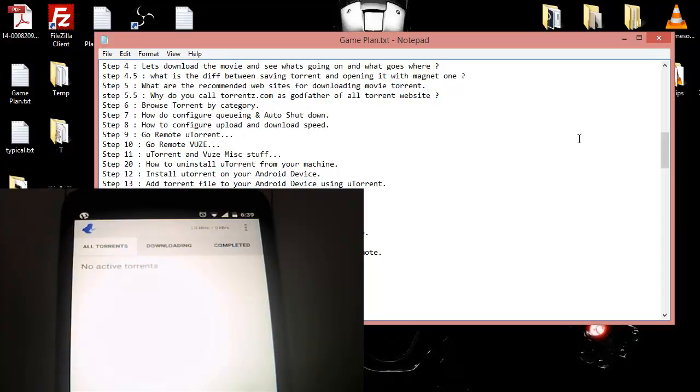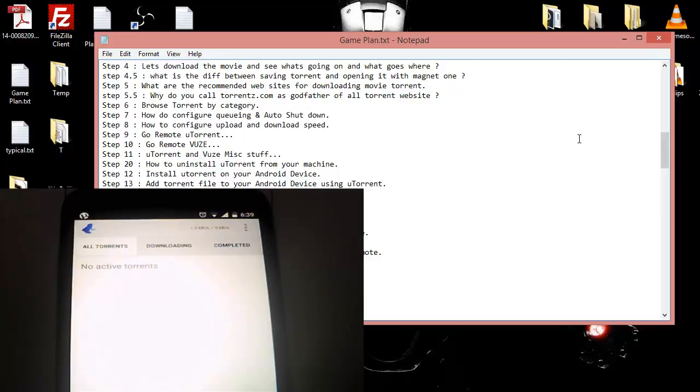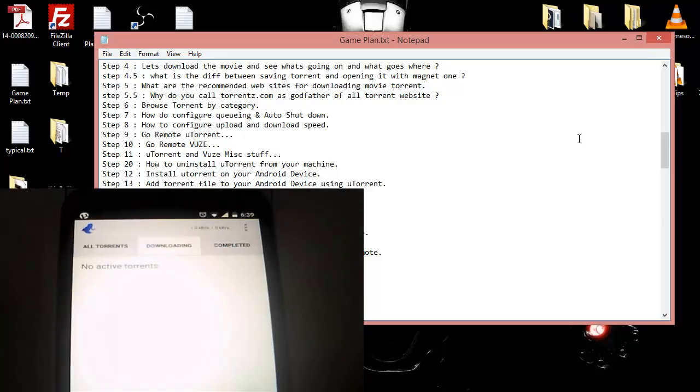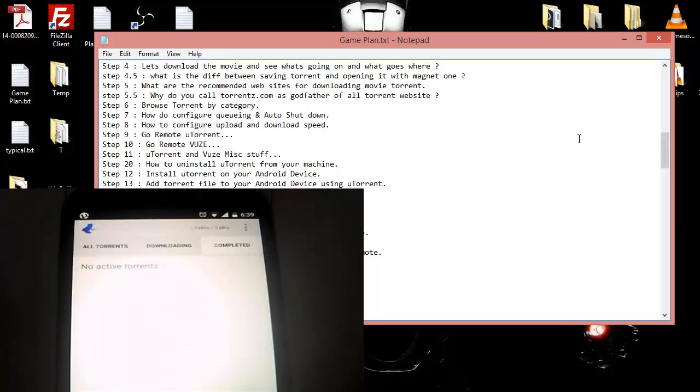The other tabs - one is downloading and which is in progress at present, and the second one is the completed downloads. So these are the two tabs. Let me show you, basically we have nothing over here right now. This is pretty simple.